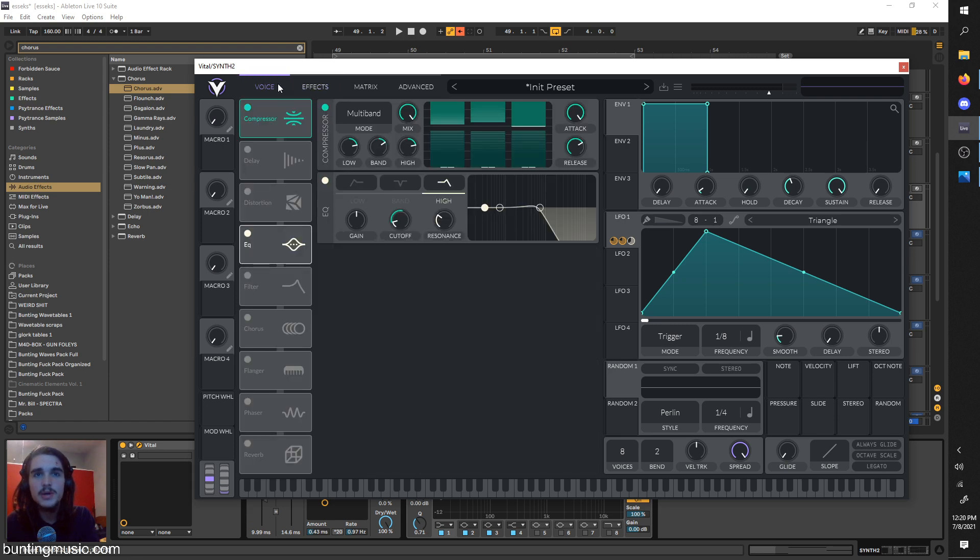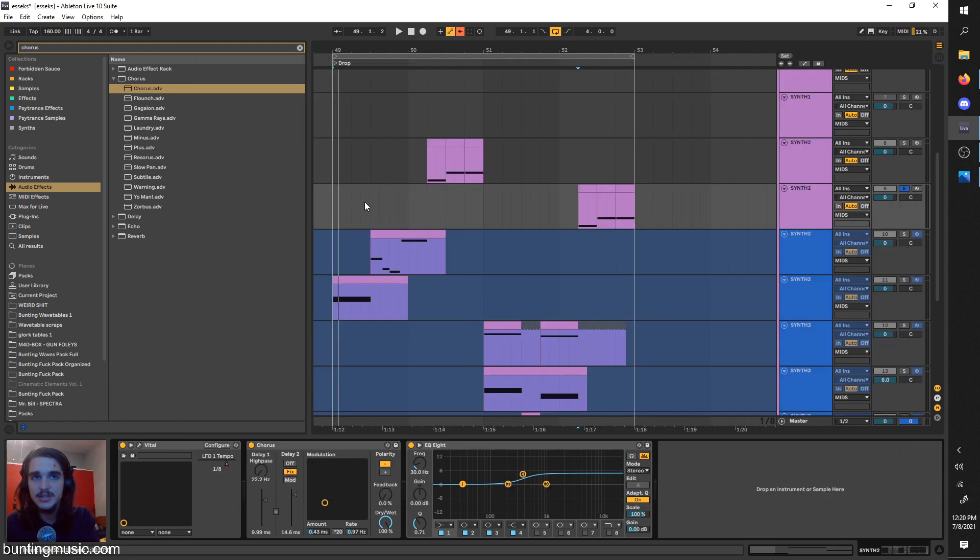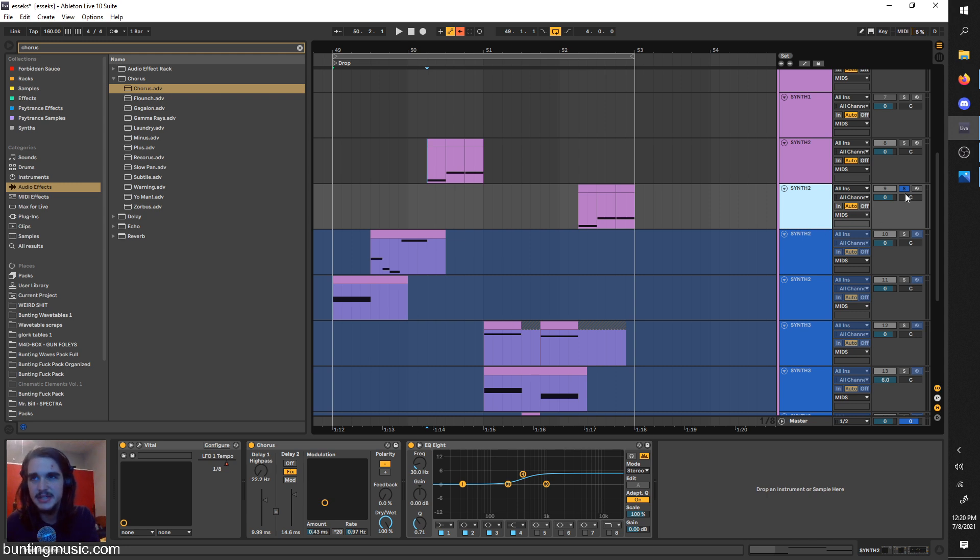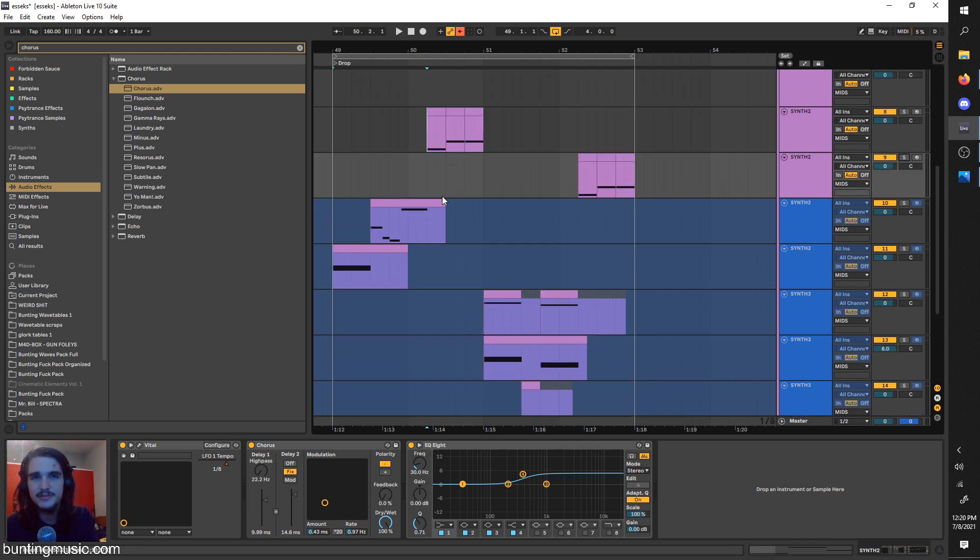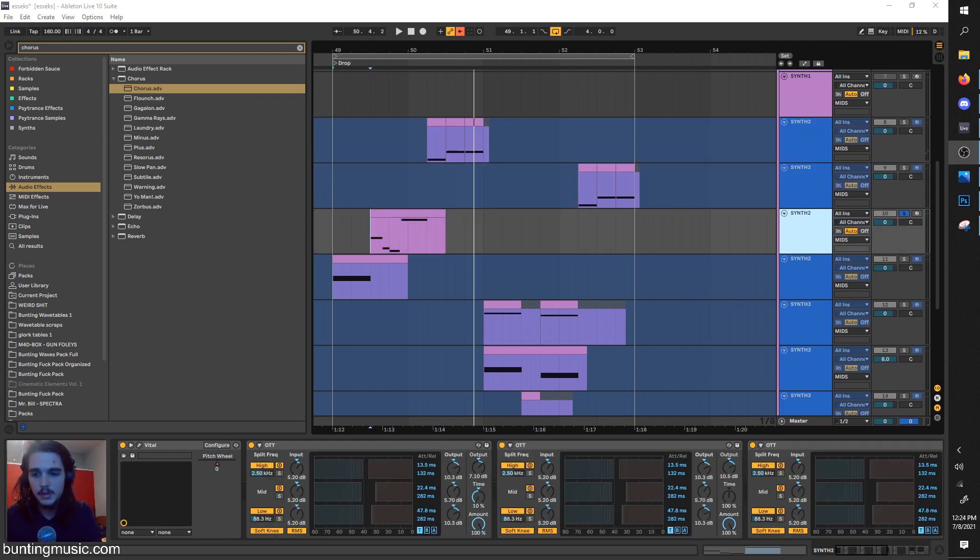And if you want this exact preset I used in the video, you can go to my Patreon, link is in the description, and get all these presets as well as this project file and all my video presets in the project file. So that's that.